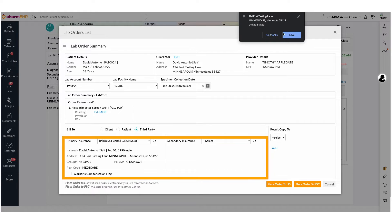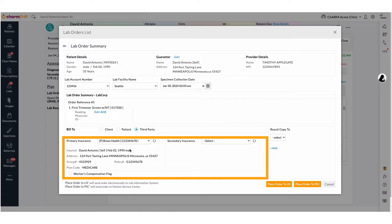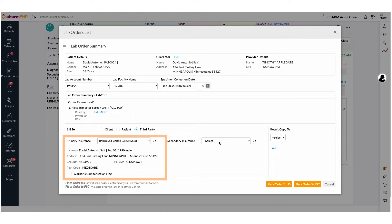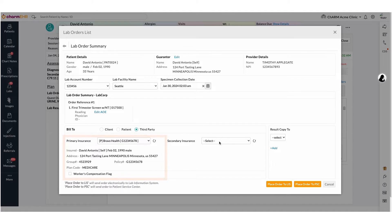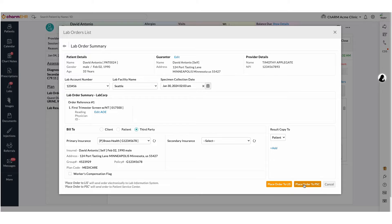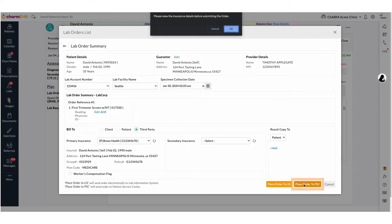Insurance details are pulled from the patient demographics section, patient details, and the insurance section. Primary insurance details are mandatory for third party billing. Click the Place Order to LIS or Place Order to PSC to transmit the lab orders electronically to the lab.